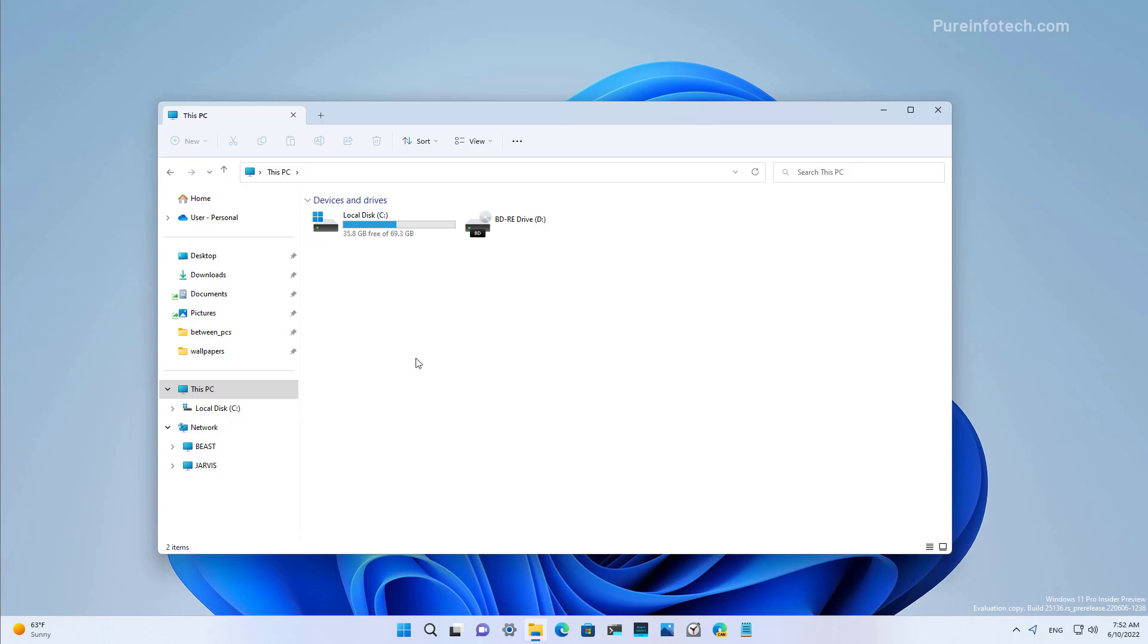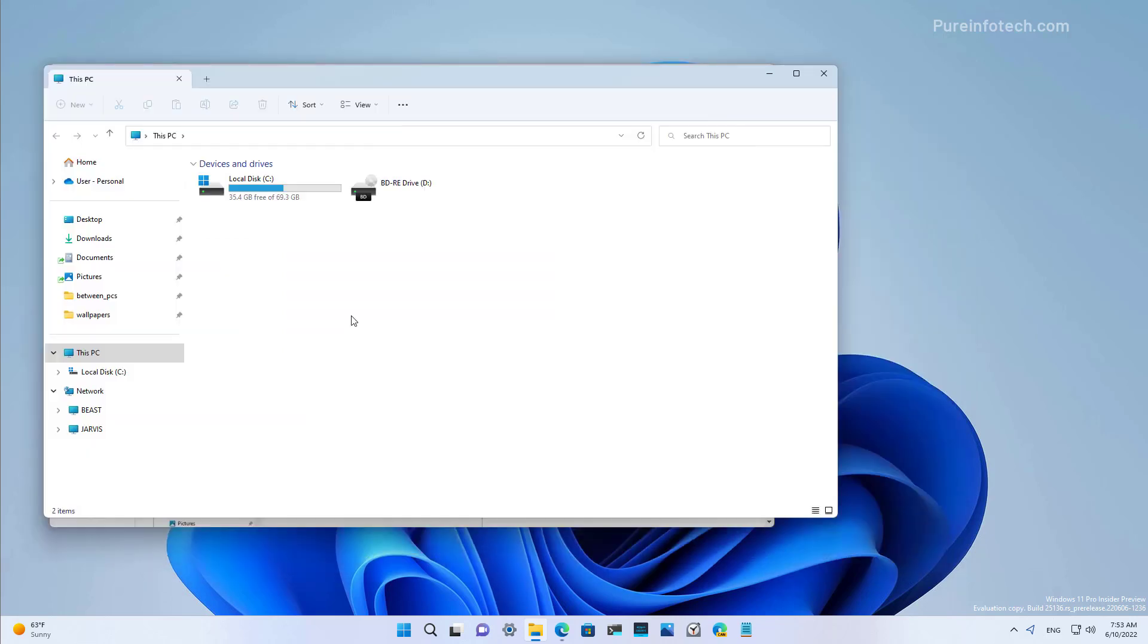And that's it. That was a quick view of the improved File Explorer on Windows 11 Build 25.136. Now, tabs and the new navigation experience are only available to some users because Microsoft has just begun testing these new improvements.